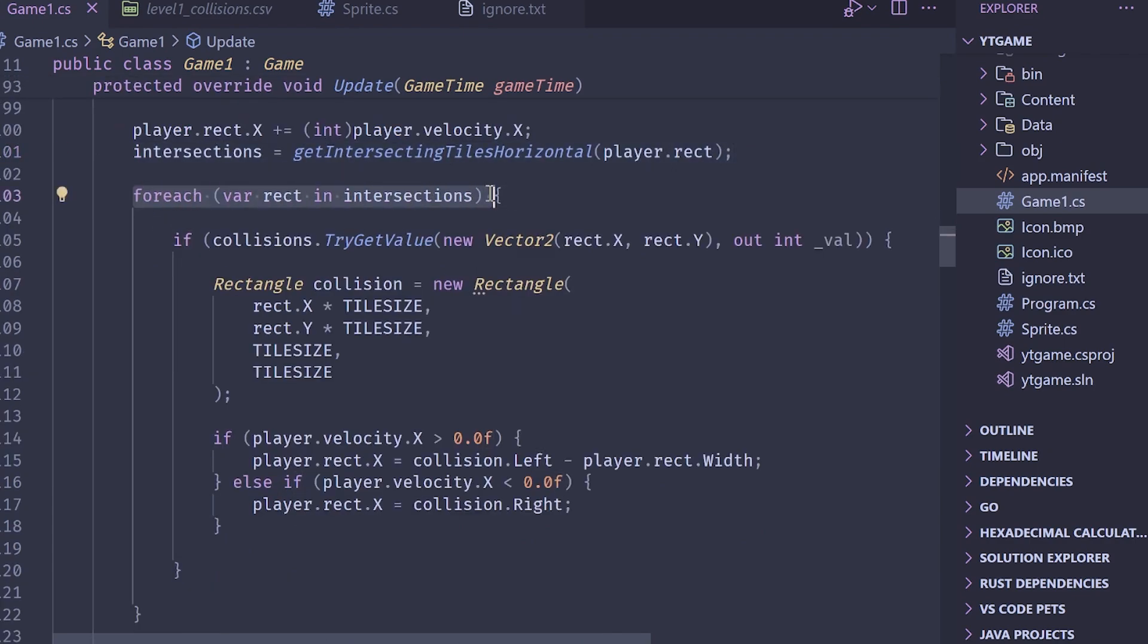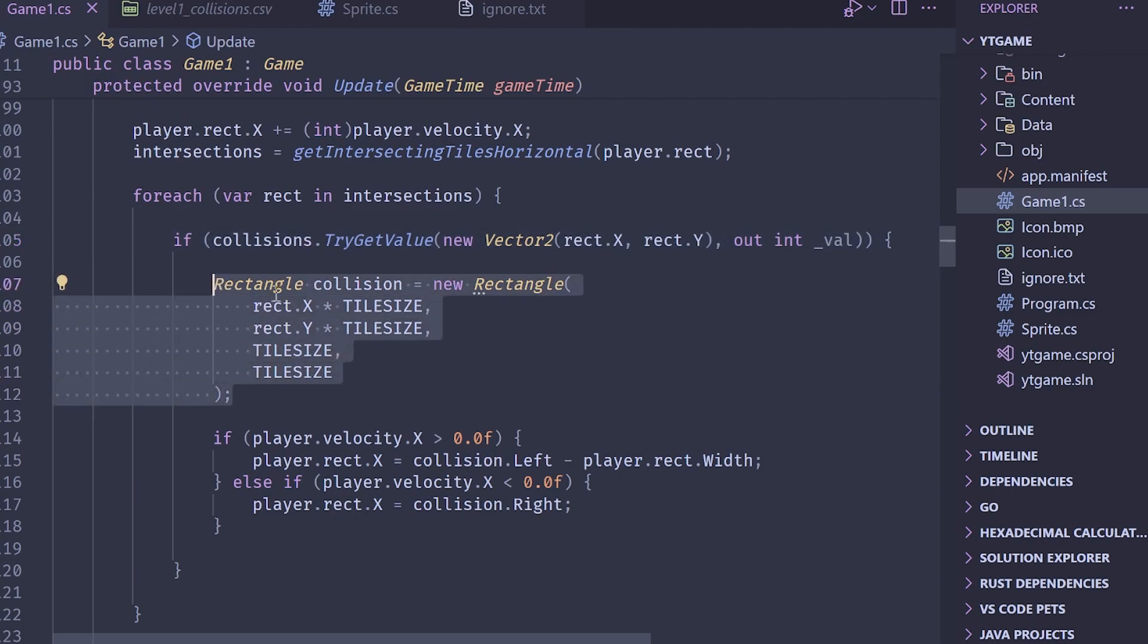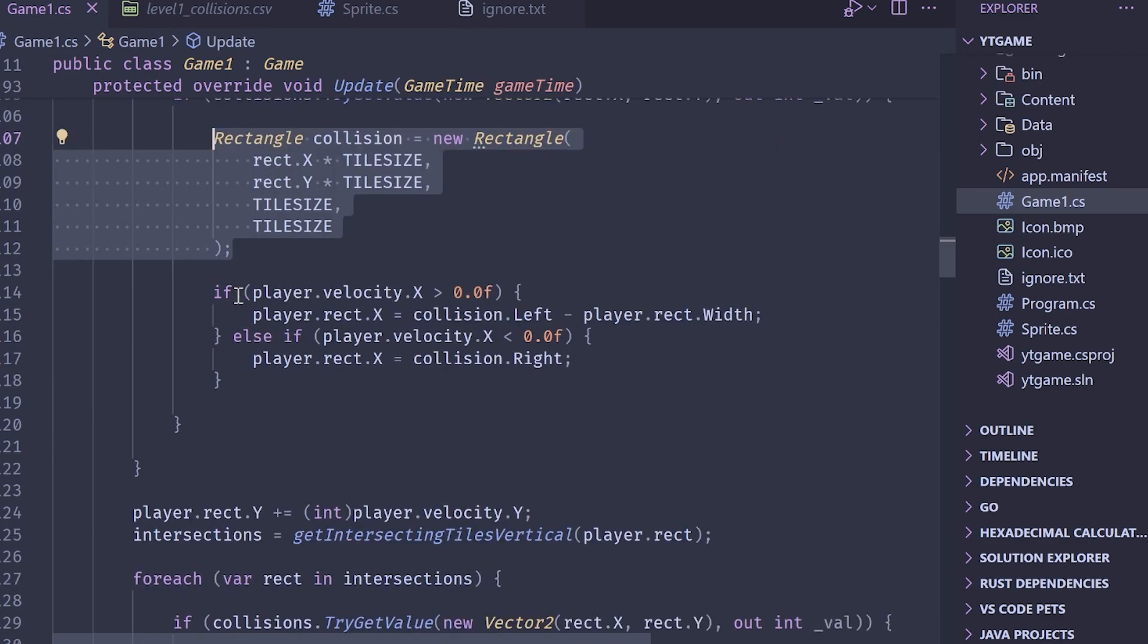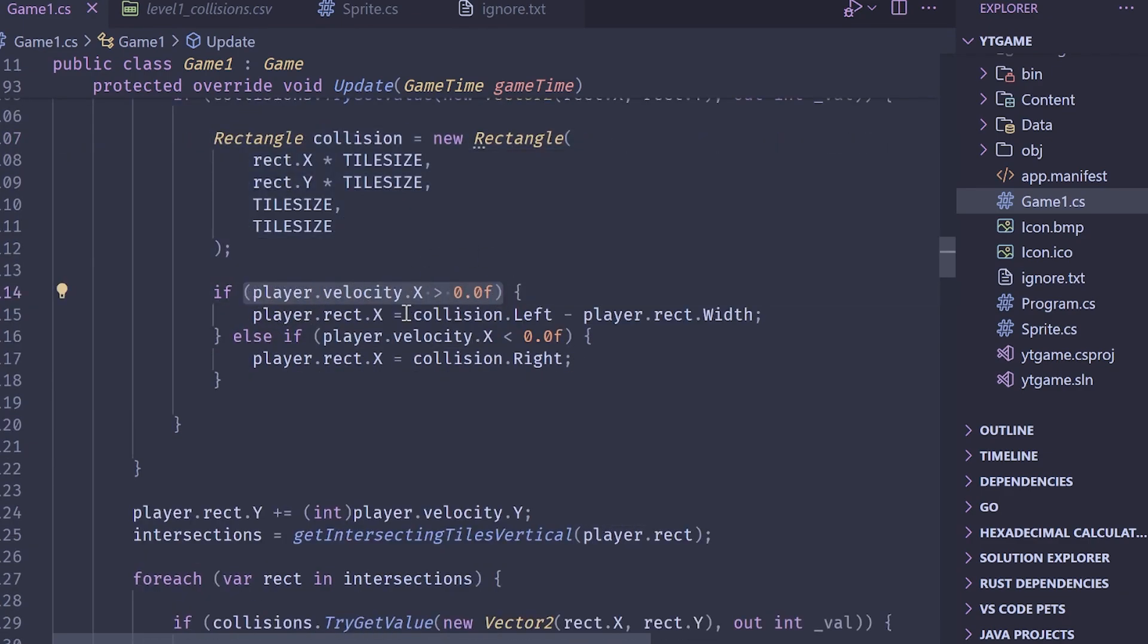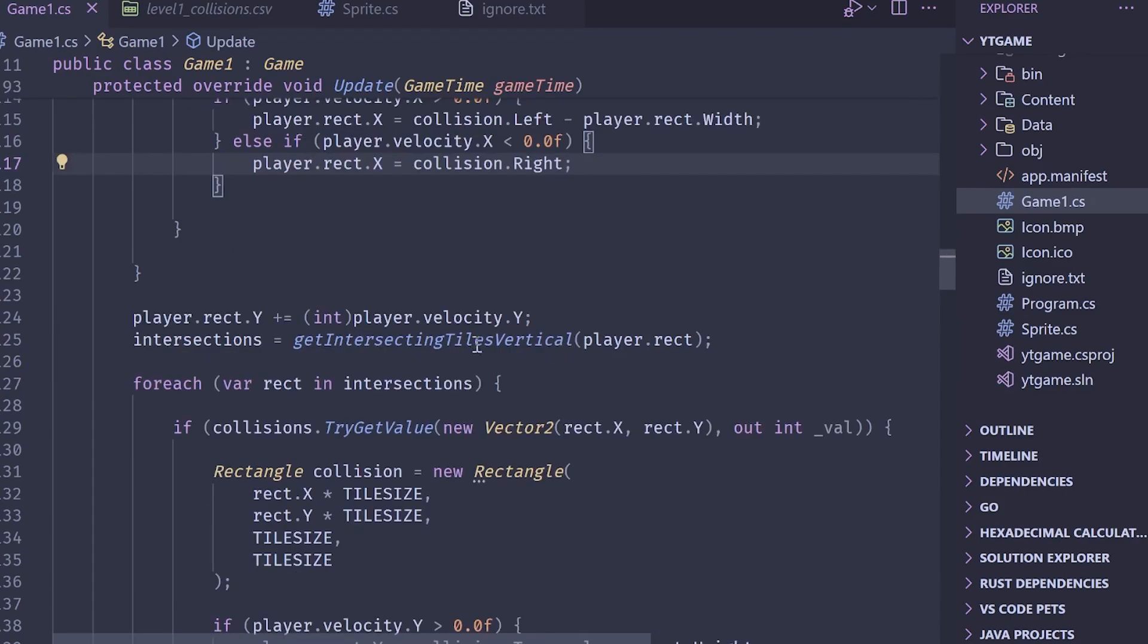We will then grab the intersecting tiles by calling our intersecting tiles method. We then loop over those intersections. We check, does our collision layer contain a tile at this location? If it does, let's construct a temporary tile that is at this location. And then let's just check, is our player moving right? If it's moving right, then we want to snap to the left of the tile minus our player's width. Otherwise, if we're moving left, then we want to snap to the right of the tile. And then it's the same thing for the y-axis.